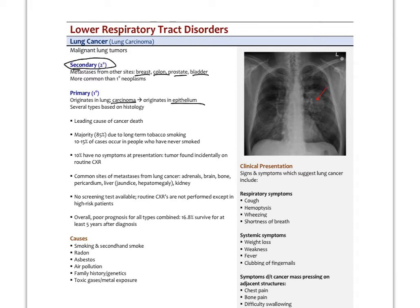In the US, lung cancer is still the leading cause of cancer death, though rates are coming down. The number one cause is cigarette smoking. Smoking rates rose until the 1970s and 80s, then declined, and cancer rates are following that trend a couple of decades later. However, there is now an uptick in smoking — especially among younger smokers — which could push cancer rates back up. The majority — over 85% — are due to long-term tobacco use. About 10% of patients have no symptoms at presentation and the tumor is found incidentally on chest X-ray.